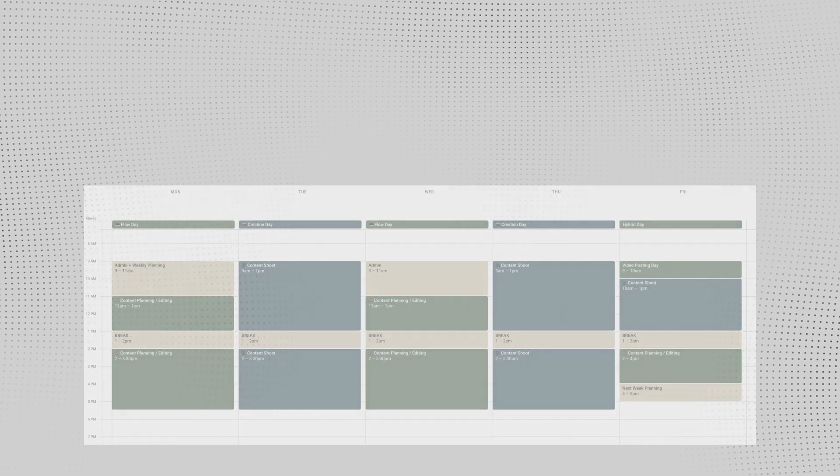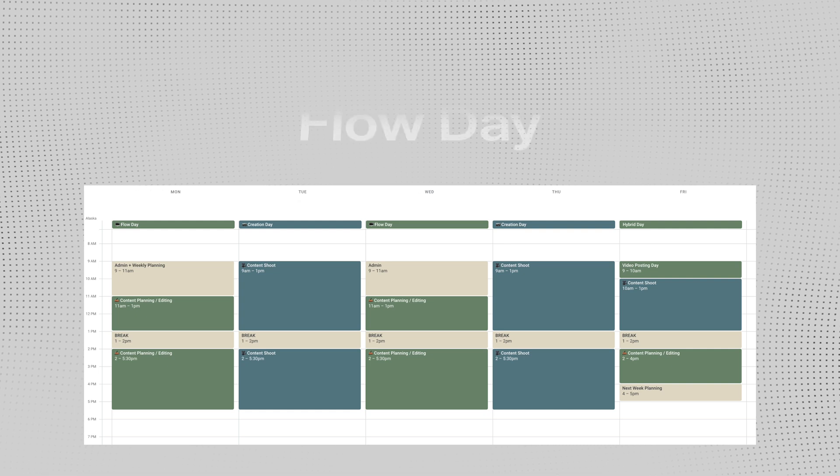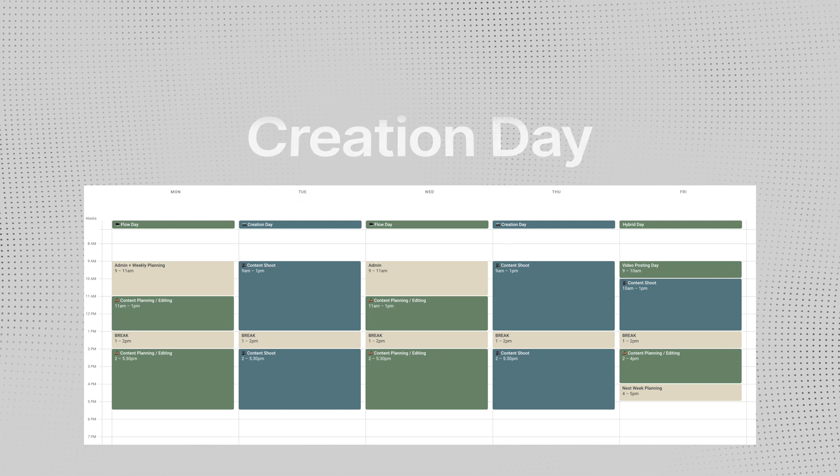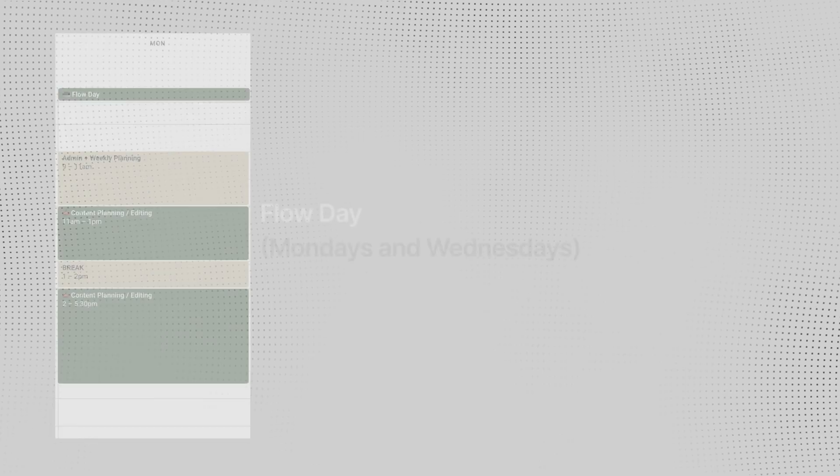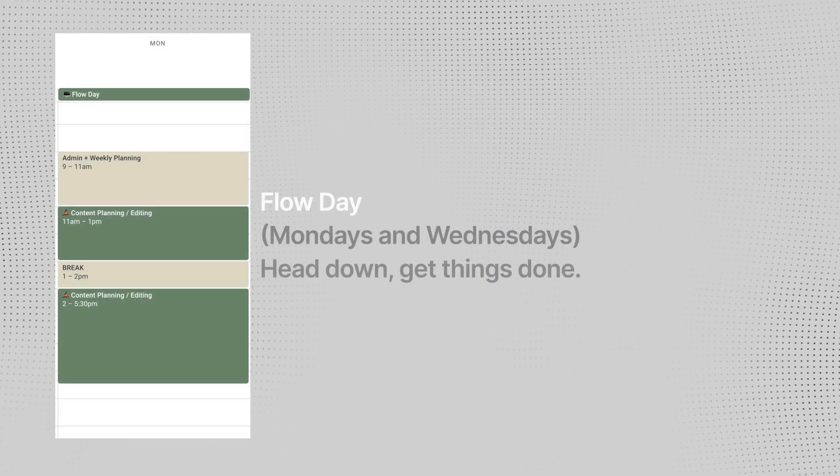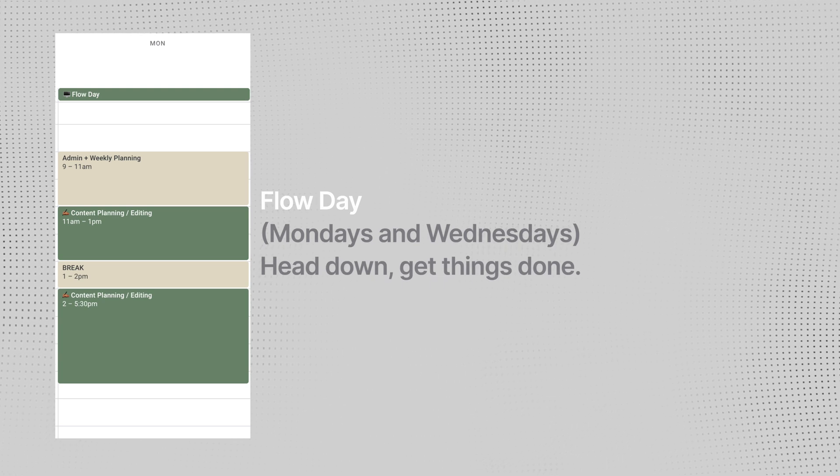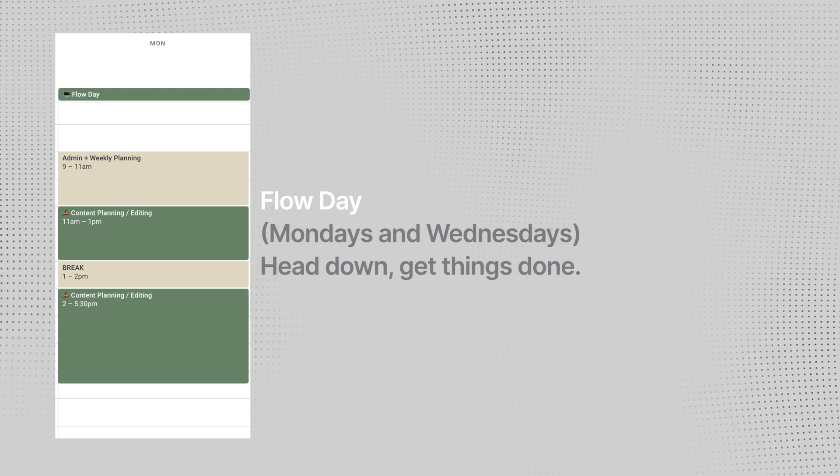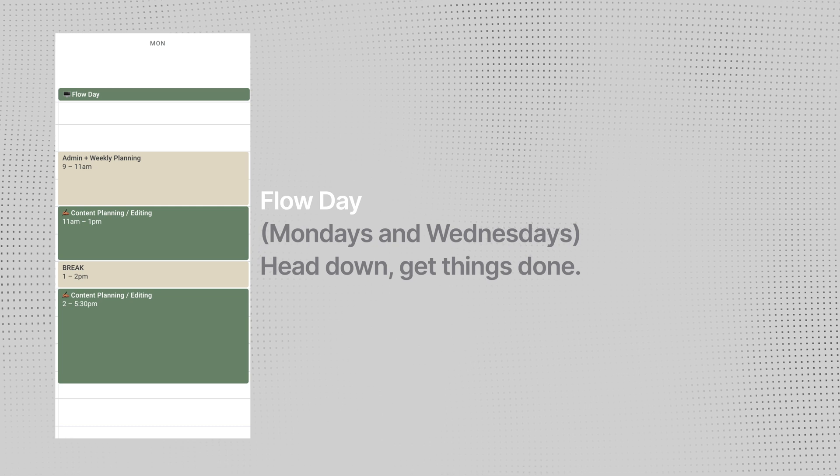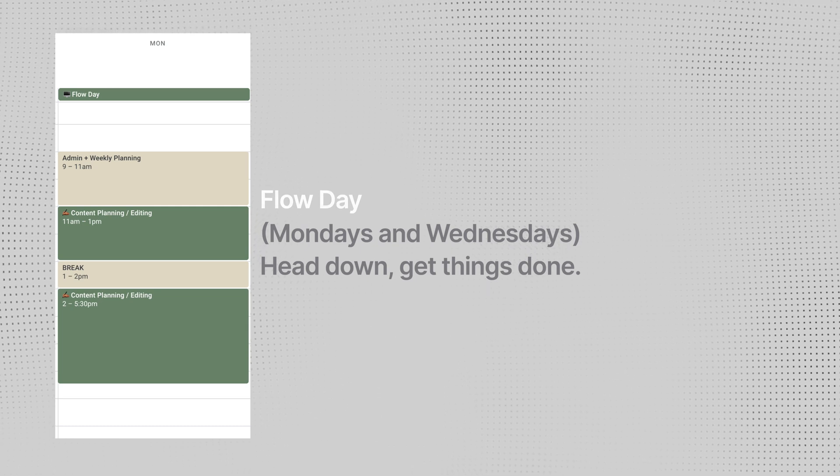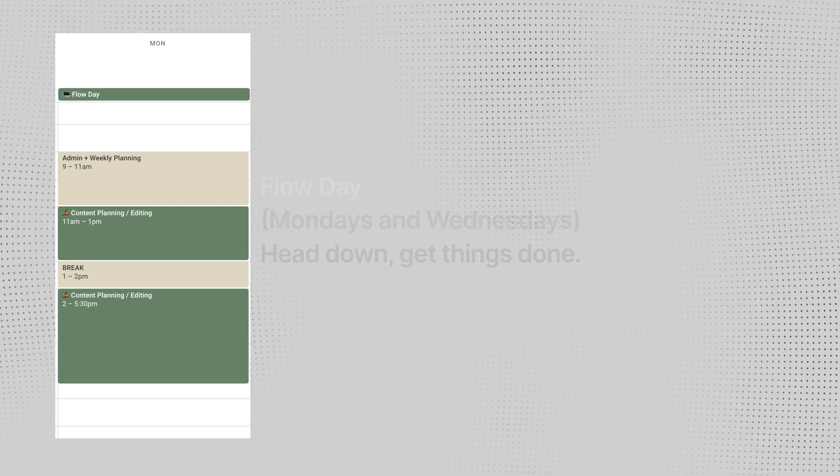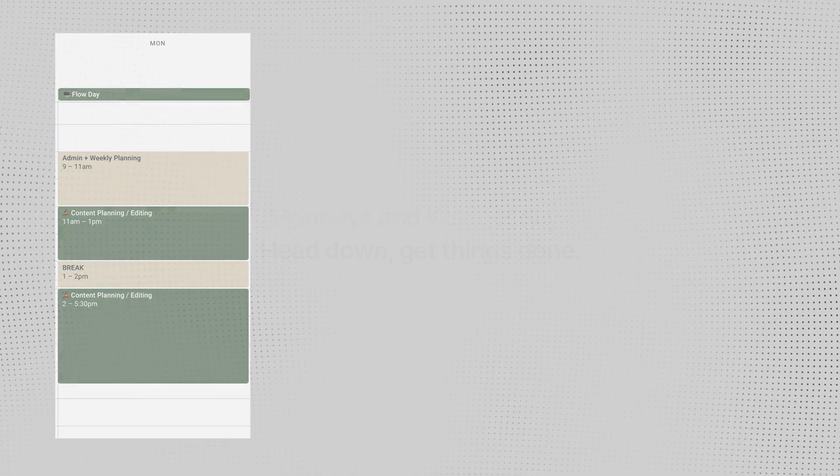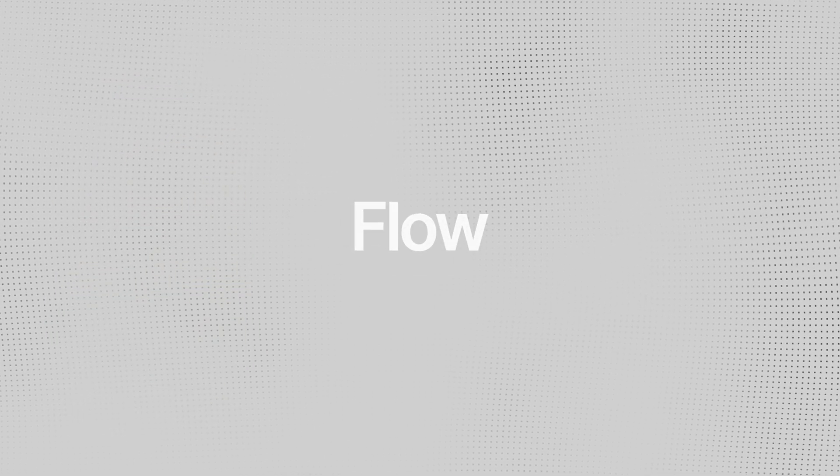I break up my days into three categories: flow day, creation day, and hybrid day. This helps me structure my day and have the right mindset. Flow day is basically where I am sitting mostly on my computer, scripting, responding to emails. Most of the time, this means I don't even need to fix my hair or dress nicely. The focus is to keep my head down and get work done. Hence the name, flow.